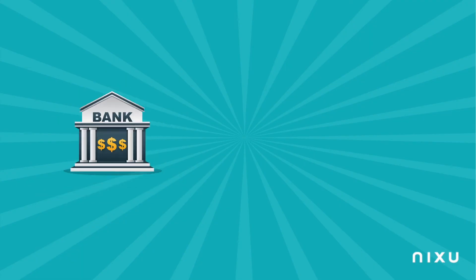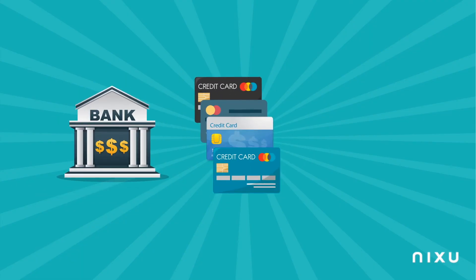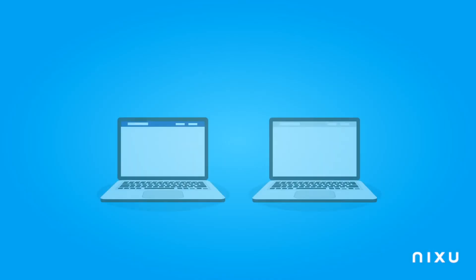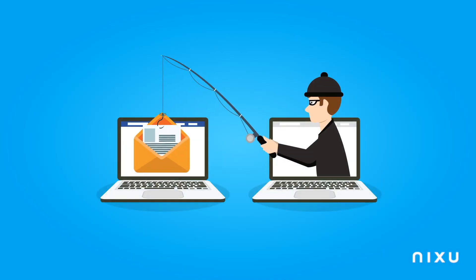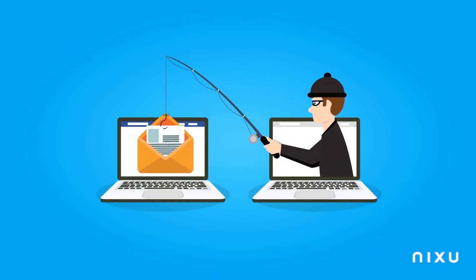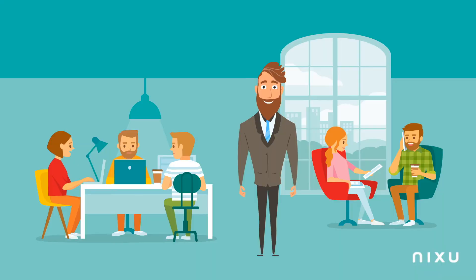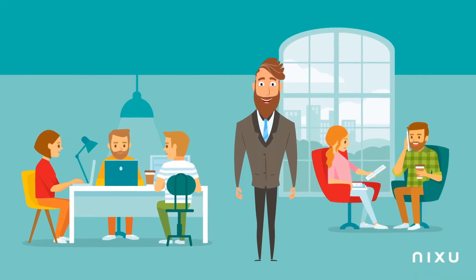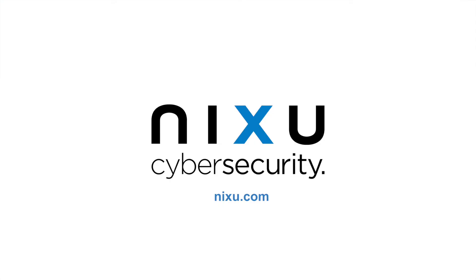Tip 8: Banks, credit card companies, and public authorities would never send you emails where they ask you to send highly confidential information. Be aware if you are asked to do that. Thanks for watching.